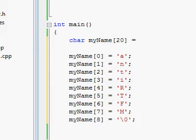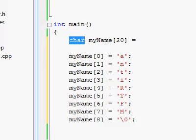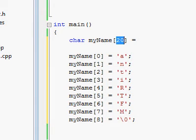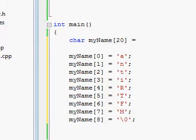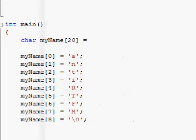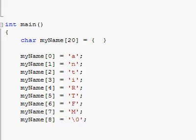So right when you create the array, right over here, when you type char, my name, and you give it the amount of elements you'd like it to have, right over there, you continue with the equals, with the assignment operator, then you add an opening and closing brace, and inside of those braces, you can start typing the specific values you'd like each one of the elements to have.